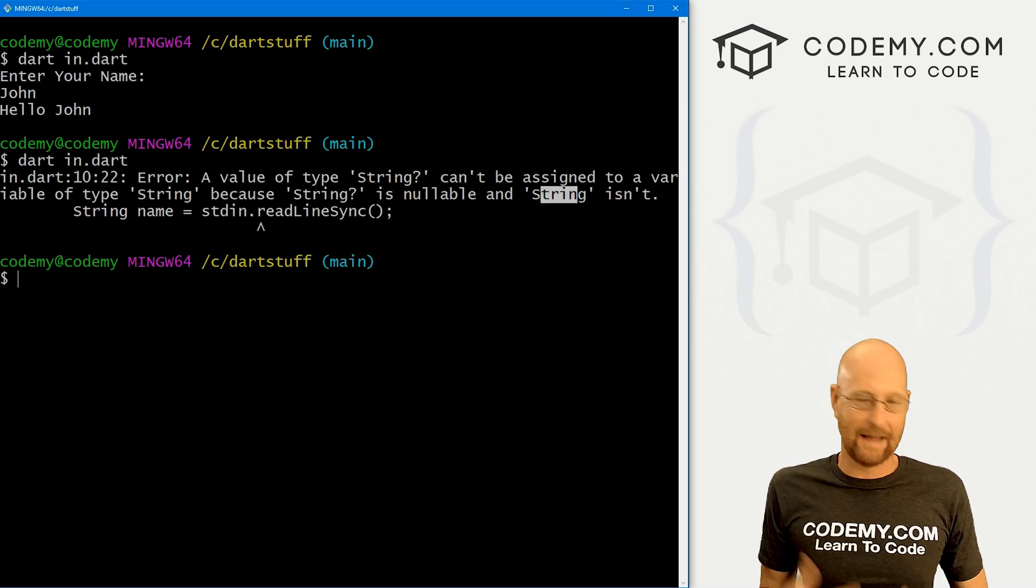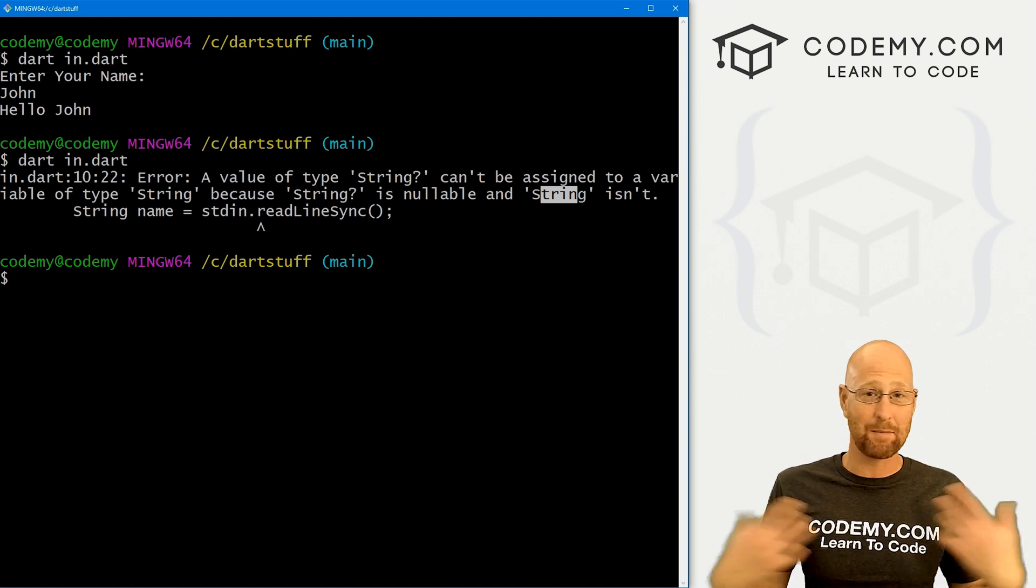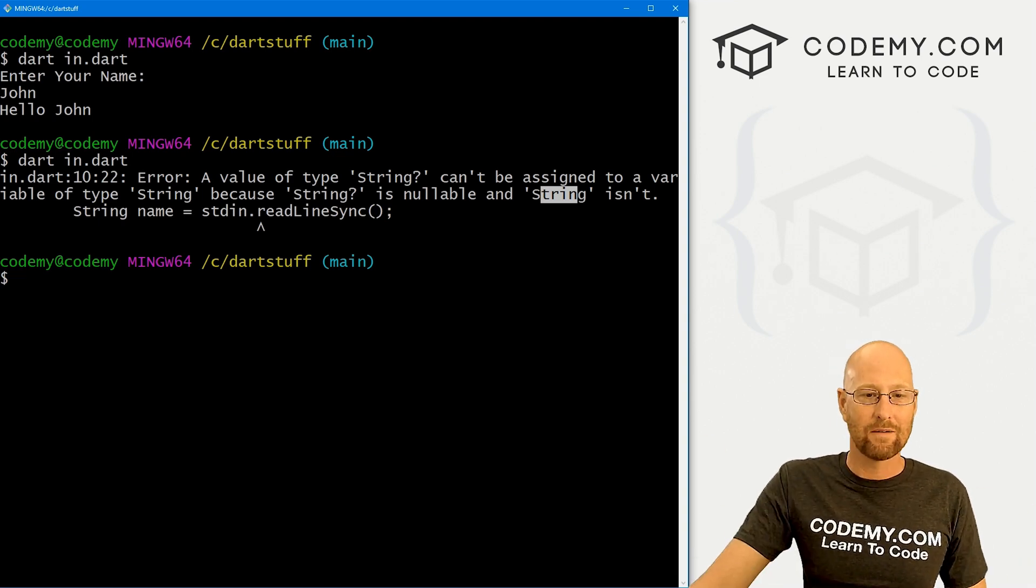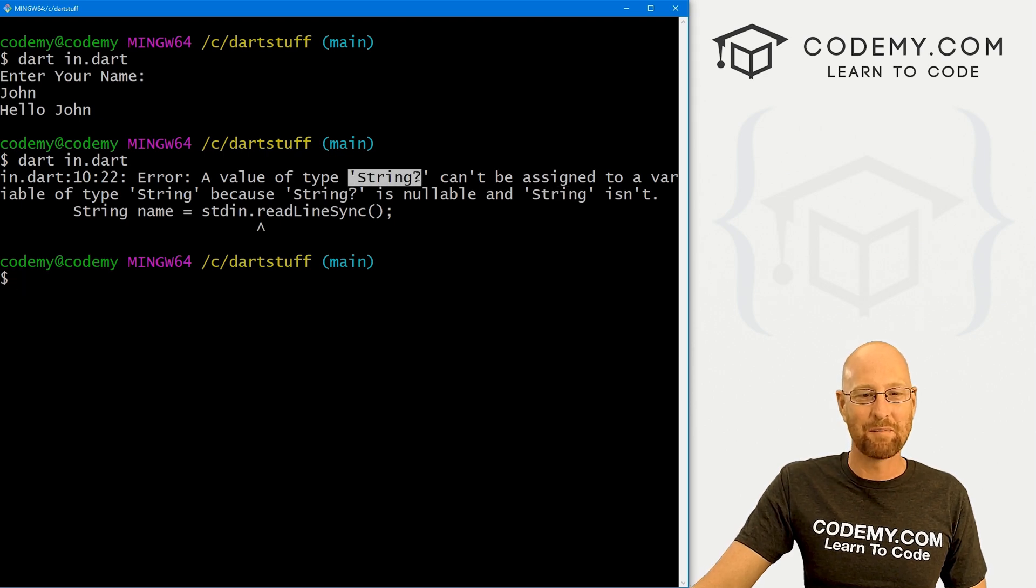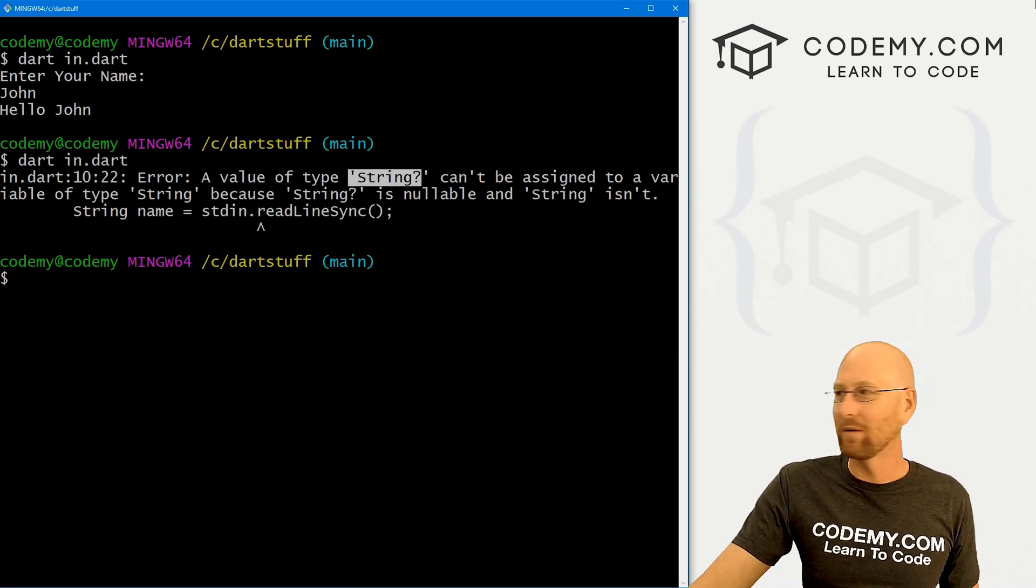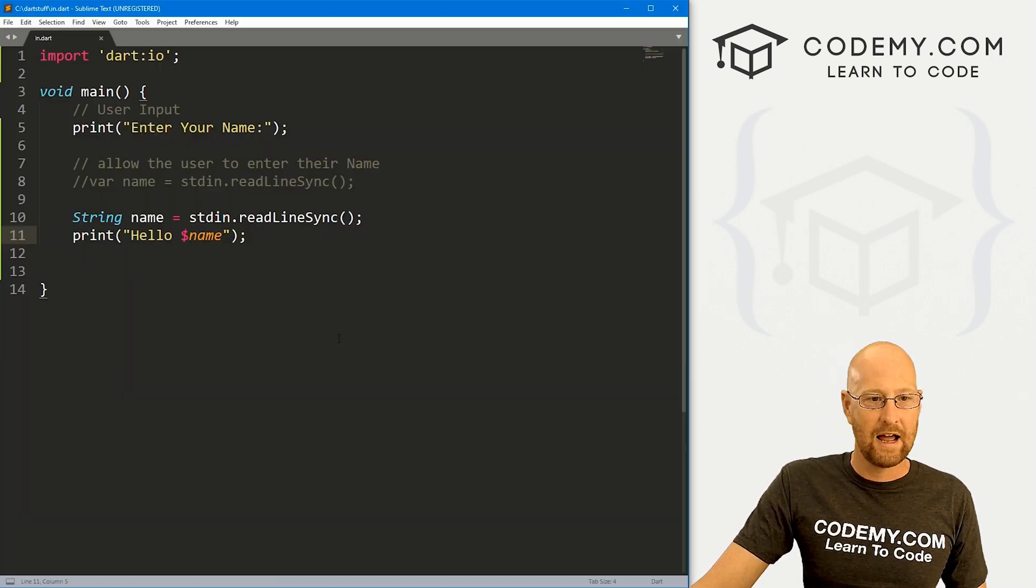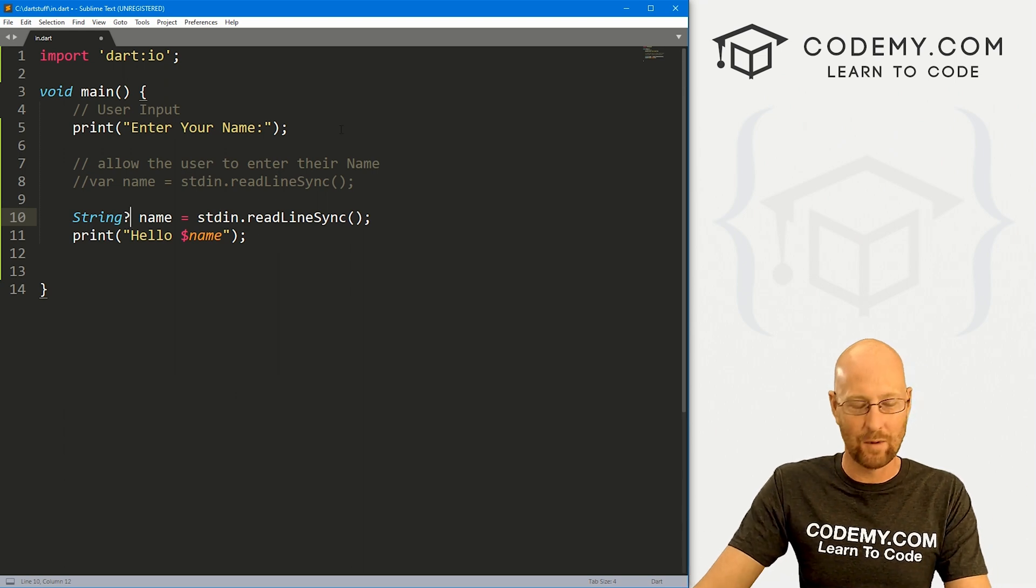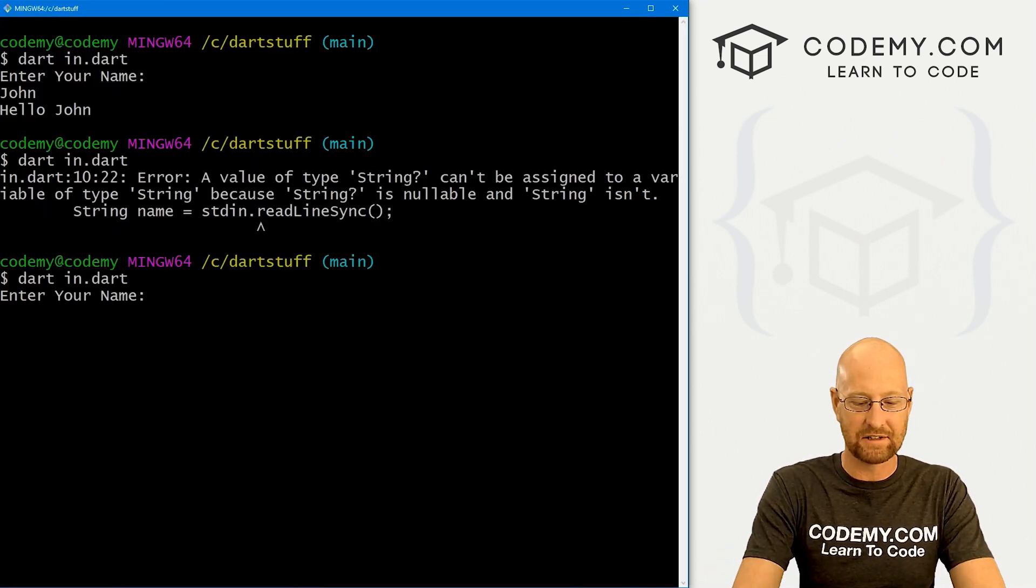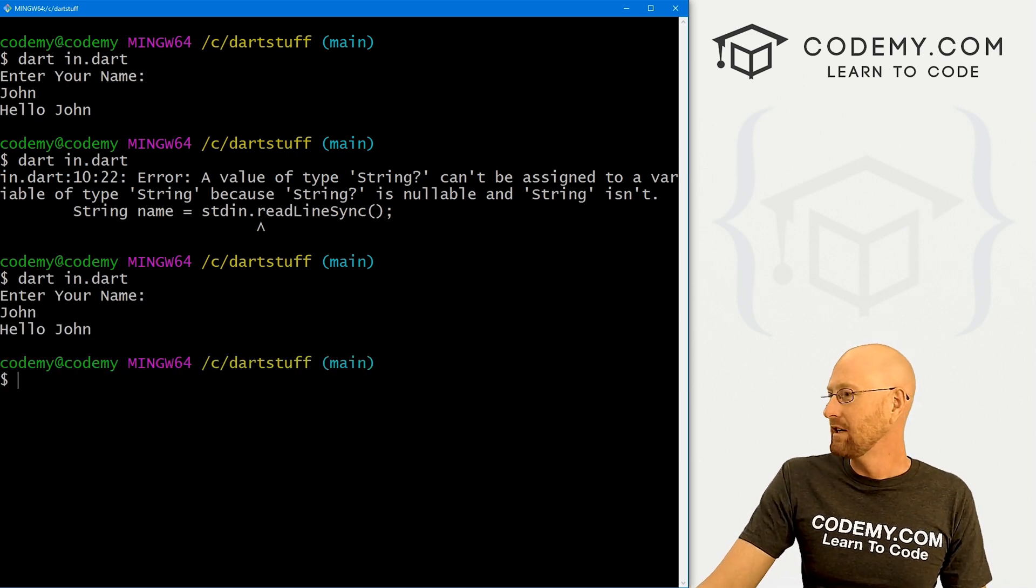can't be assigned to a variable of type just regular string because string question mark is nullable and string isn't. So nullable means can be null, like, for instance, if the user doesn't type in anything and just hits enter, that's null. Well, a string can't be null, but a string with a question mark at the end of it can, right? So in this case, if you wanted to do it like this, we'd have to come back here and just very simply change this to string question mark. We did that and run it, it's going to work just fine. Hello, John, right?